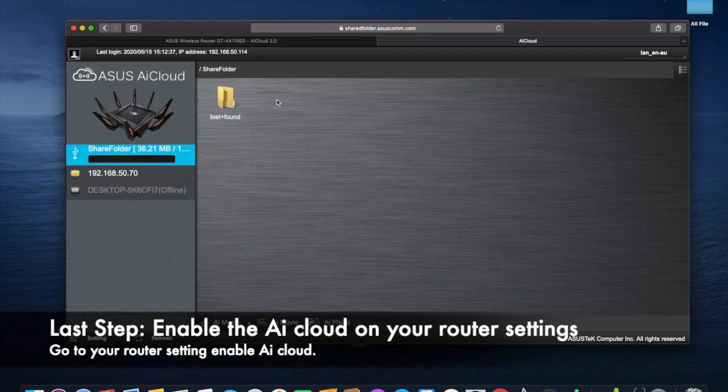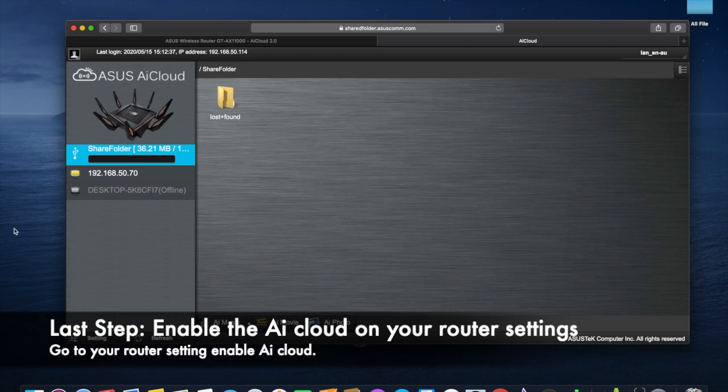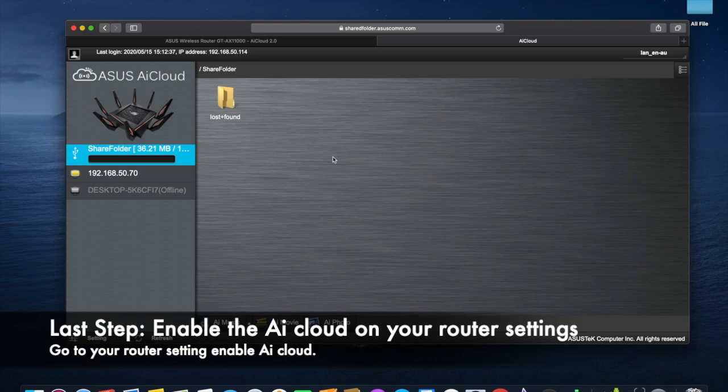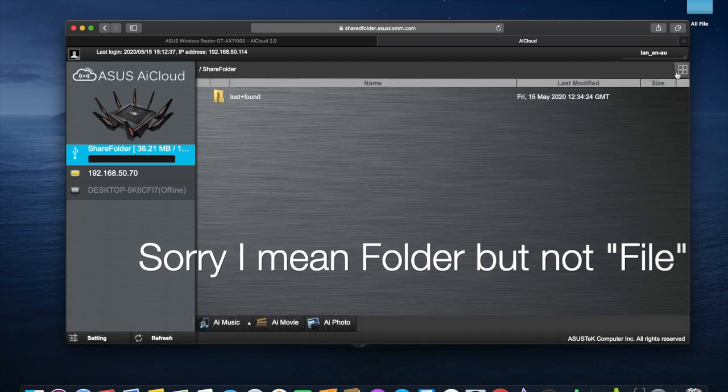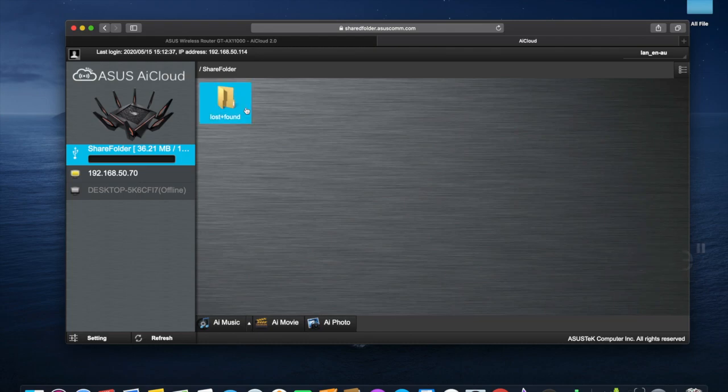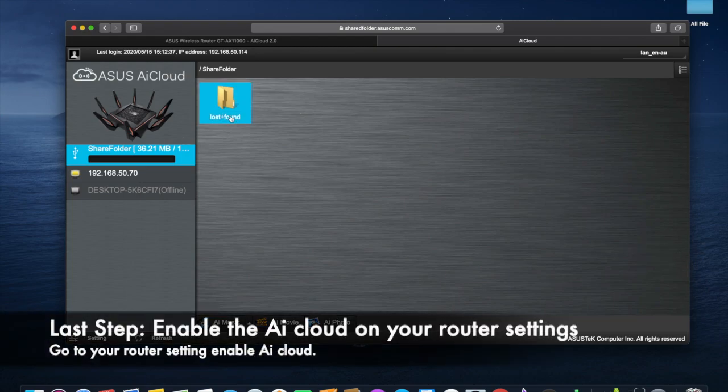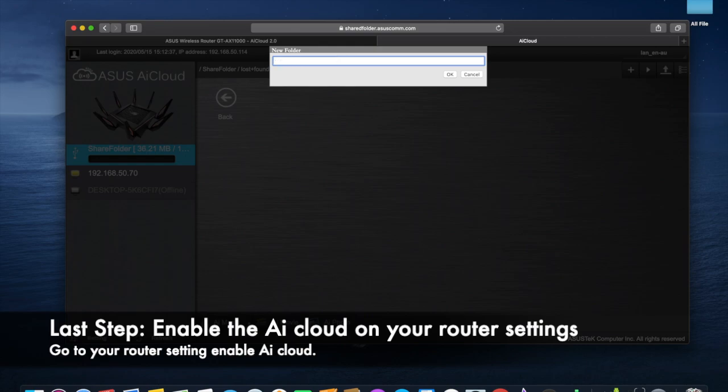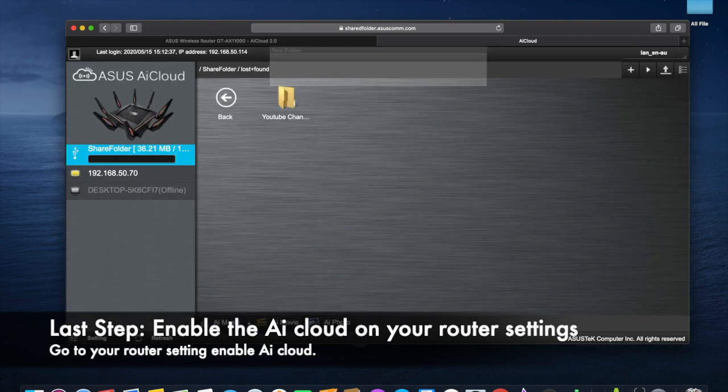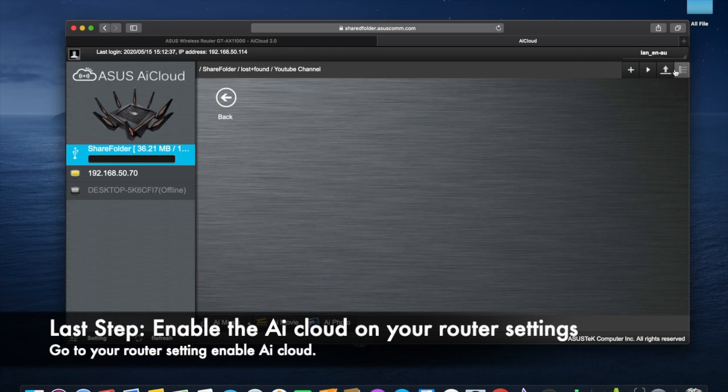This cloud service you can use whether you're at home or outside home, but only if you have internet. Now you can access all the videos or your files on this drive. You can also create a file or folder, for example, a YouTube channel folder. You can upload files or play videos. That's it.